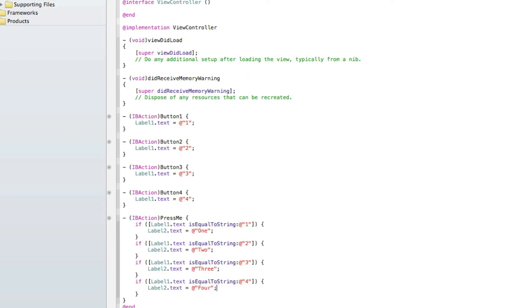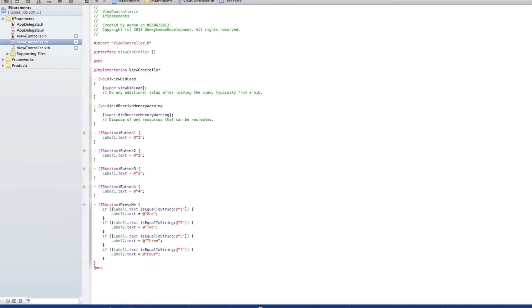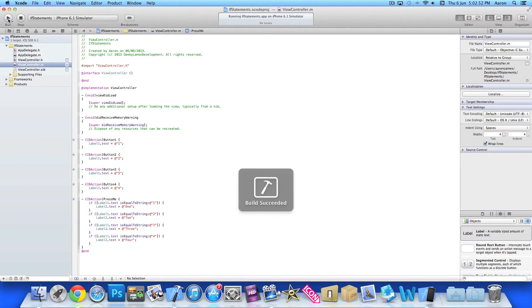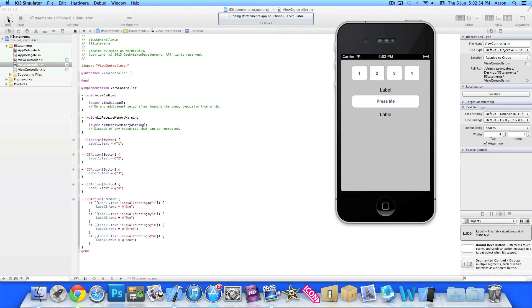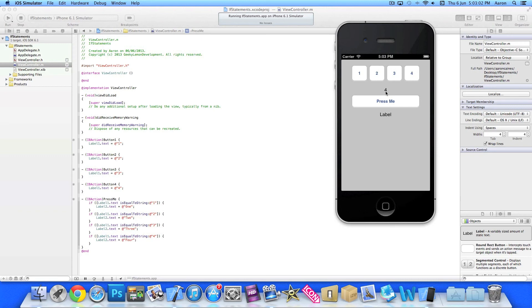So if we just jump into the iPhone simulator now, and we'll see it working in all its glory. So we can press the four buttons at the top, so 1, 2, 3, and 4, all displays the number in our label.